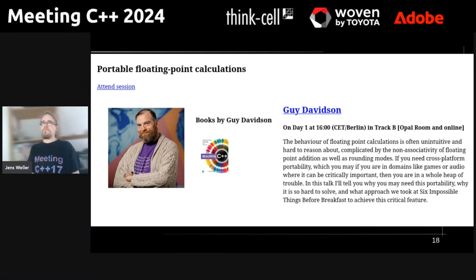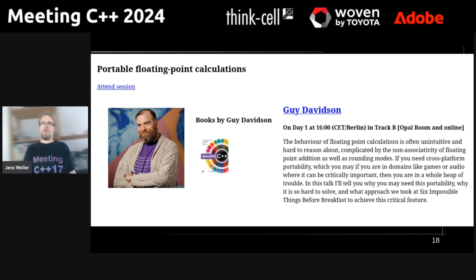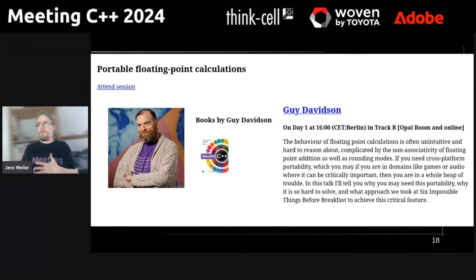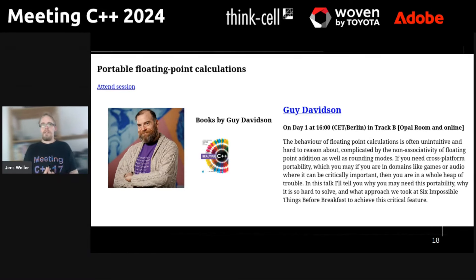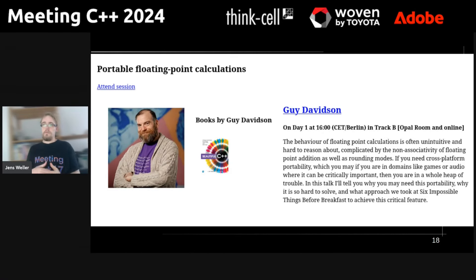The last talk is 'Portable Floating Point Calculations' by Guy Davidson, who will talk about his effort to specify better standardization of floating point calculations. He gave an interview with us a few weeks ago, and I'm looking forward to what he has to say and how this progresses with the standard. Having better portability of floating point calculations from normal machines to gaming consoles, handhelds, and mobile platforms is very interesting.